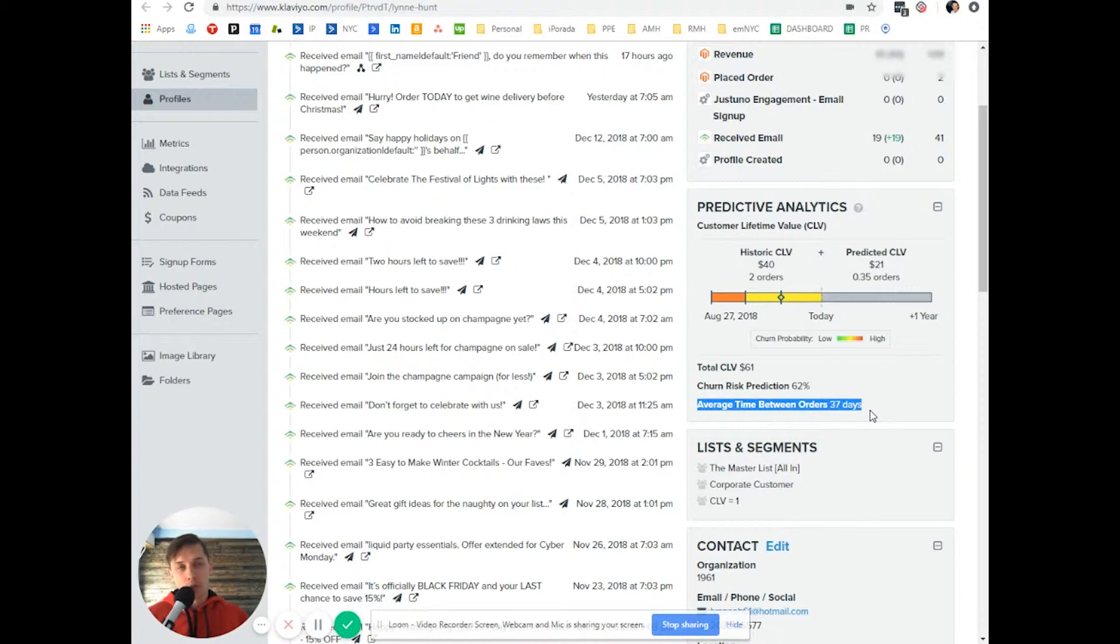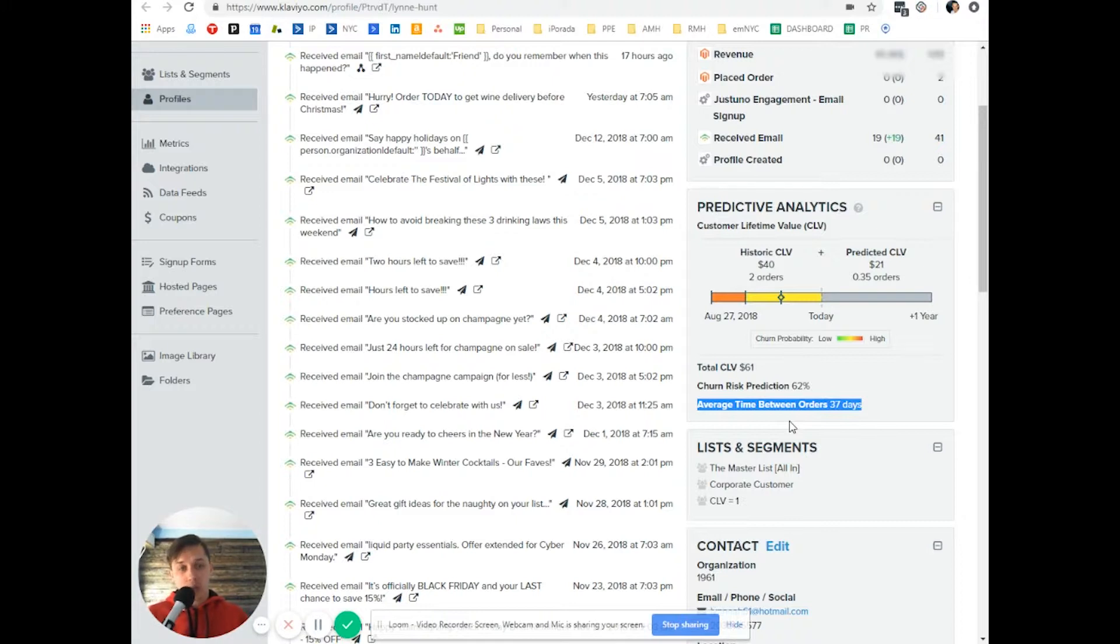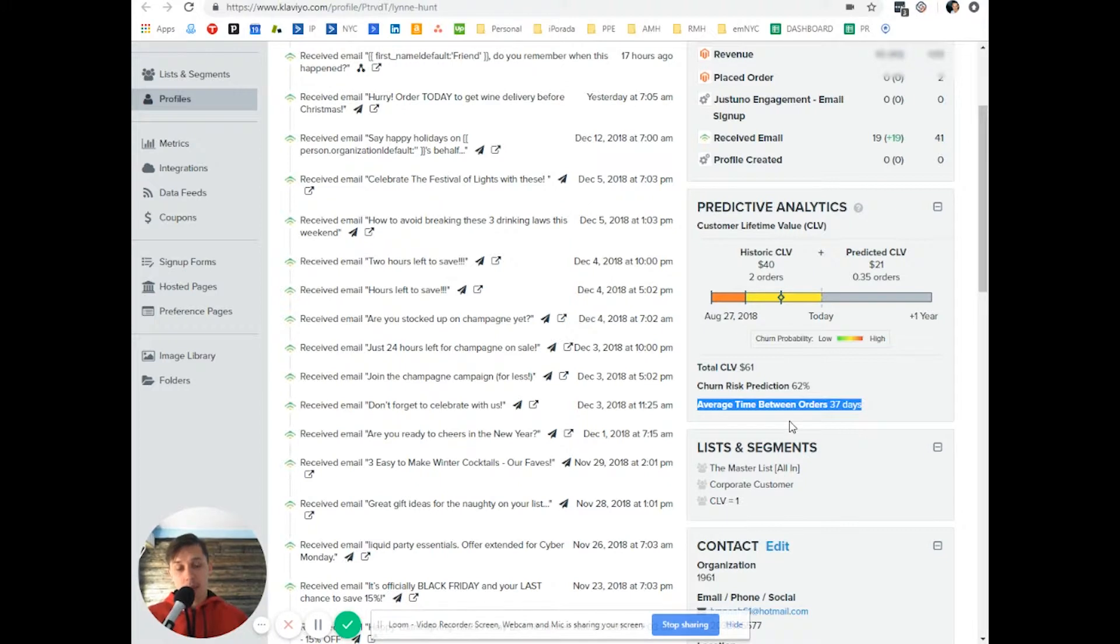So what it tells you? It tells you that between maybe 37, 40 days, you want to hit them with another email and tell them, hey, buy again.